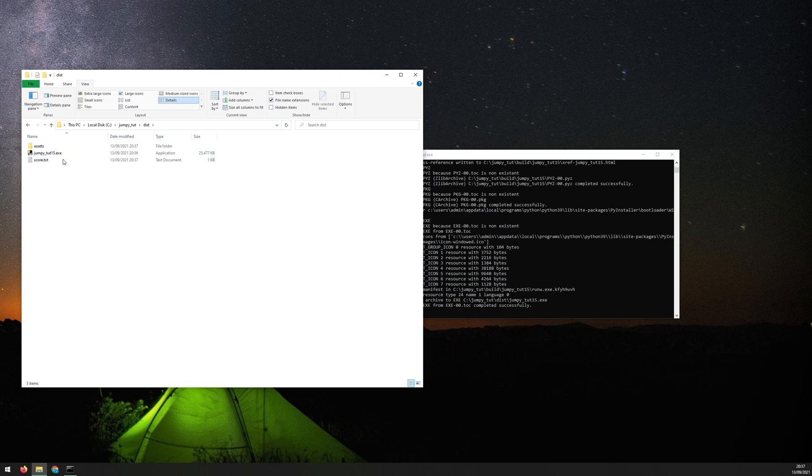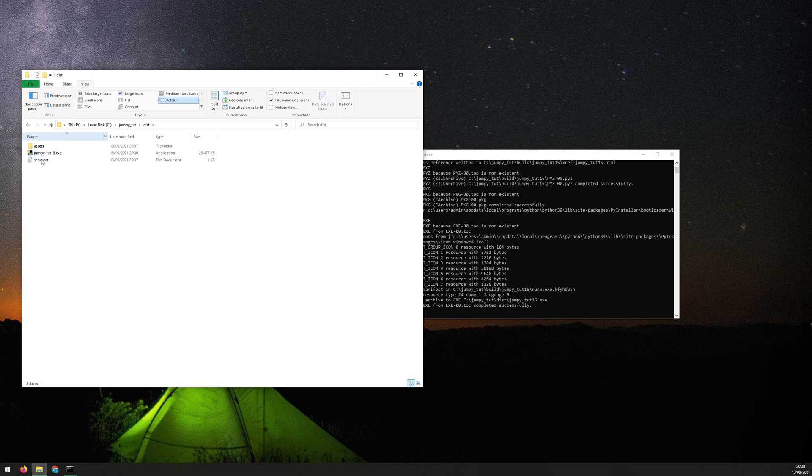So this is now all the files that you need. These three files, you could package them up, zip them up and send them across. And that would allow you to run this game fully. So I hope that was useful and thanks for watching.